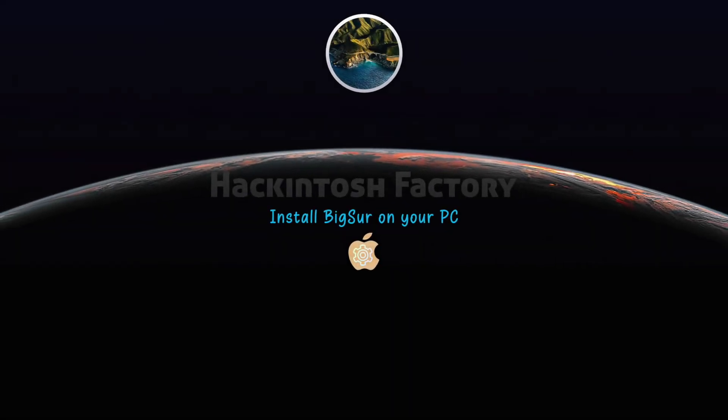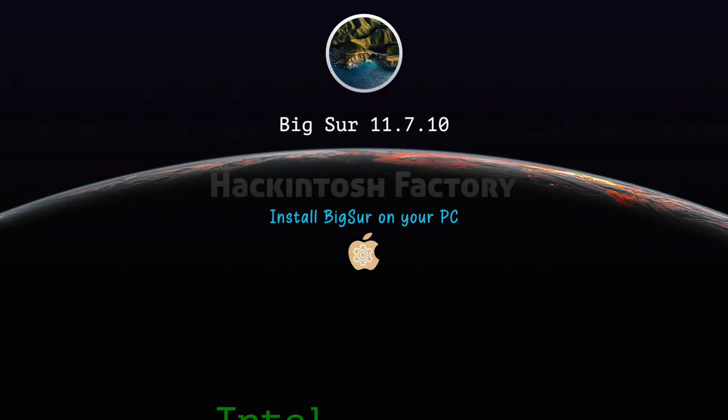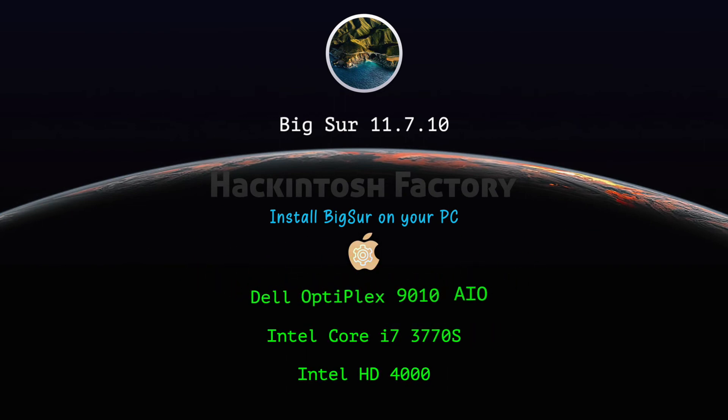Hi, welcome to Hackintosh Factory. In this video I want to show you how to install macOS Big Sur on a Dell Optiplex 9010 IO motherboard with a Core i7-3770S CPU and Intel HD 4000 graphics.